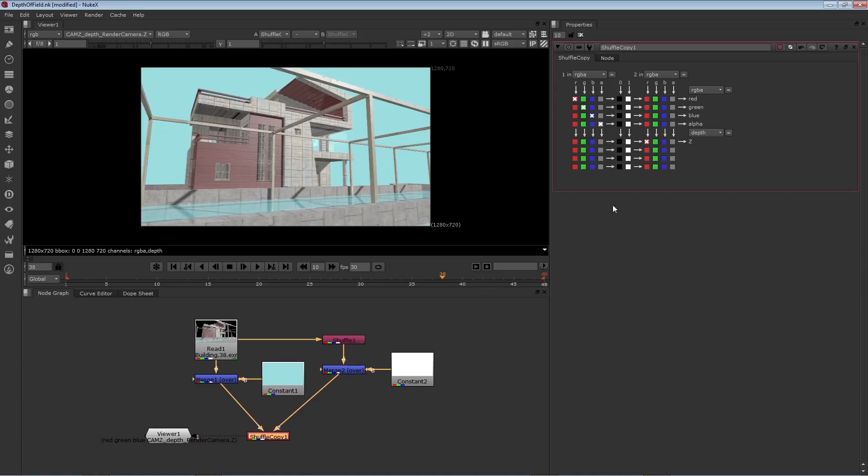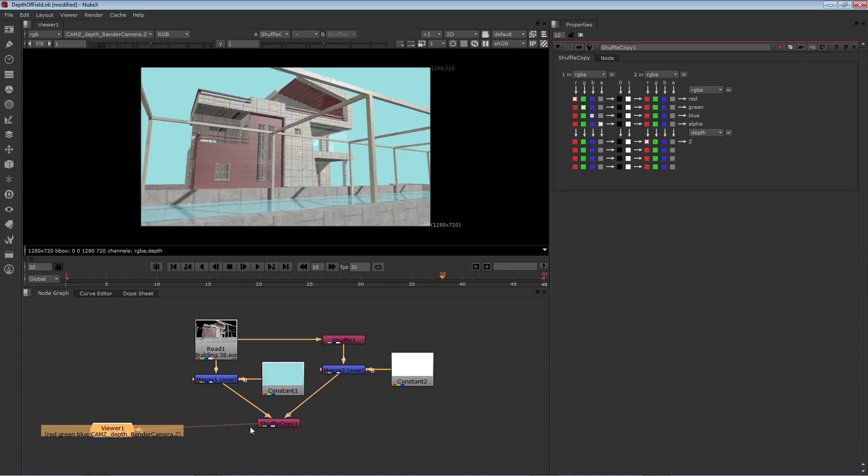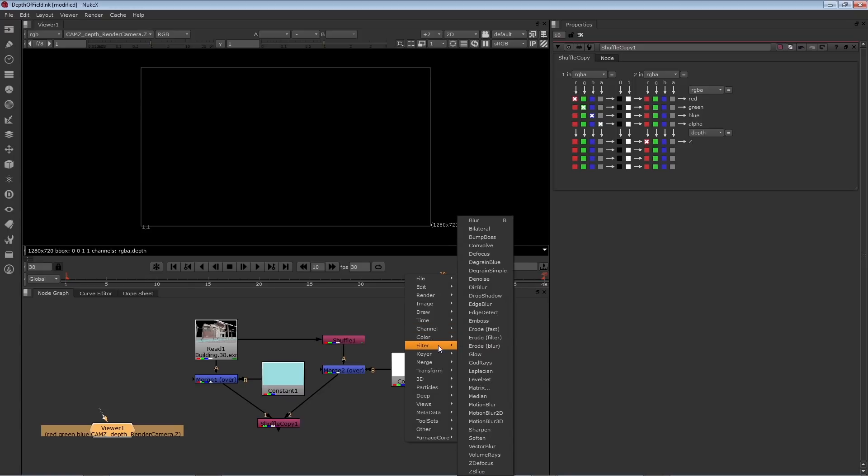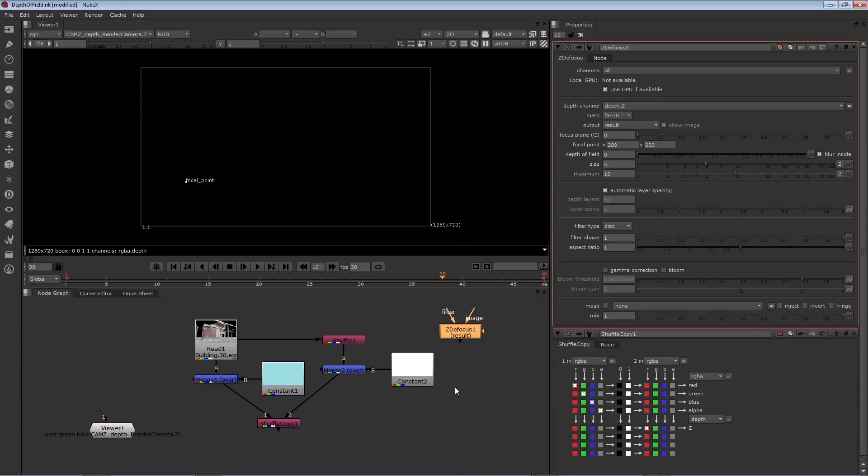Now we can grab a focus node and actually create the out-of-focusness. So right mouse button click, this is under filter, Z-to-focus. It's similar to a blur, but it requires a Z channel.